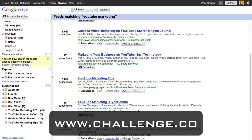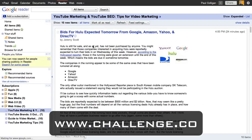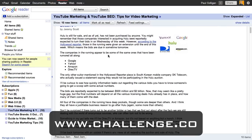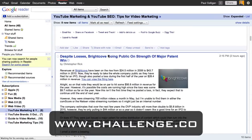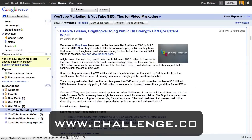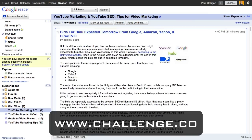I'll show you how this works. I can click 'YouTube Marketing' and see articles — for example, there's a bid for Hulu expected tomorrow from Google, Amazon, Yahoo, and DirecTV. Inside Google Reader, I can use the J and K keys to go back and forth between articles. I'm pushing J and K right now, and I can see these are the articles I'm looking for.